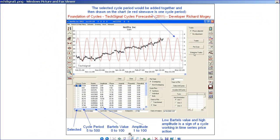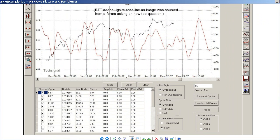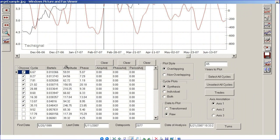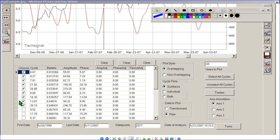What you do is load up the data set — you might select 10 years, 5 years, 3 months, or whatever. It automatically runs through the cycle periods — 1 to 50, 1 to 500. Here's the output. Here's the cycle period on my cursor. Here we have a cycle period, and here we have our Bartels output.